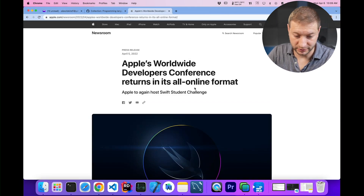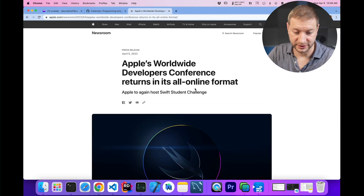Here's the newsroom Apple press release announcing WWDC. WWDC — are they coming to my city? Are they coming to DC? DC stands for Developer Conference, you idiot. Oh, Developer Conference. WWDC means Worldwide Developer Conference.